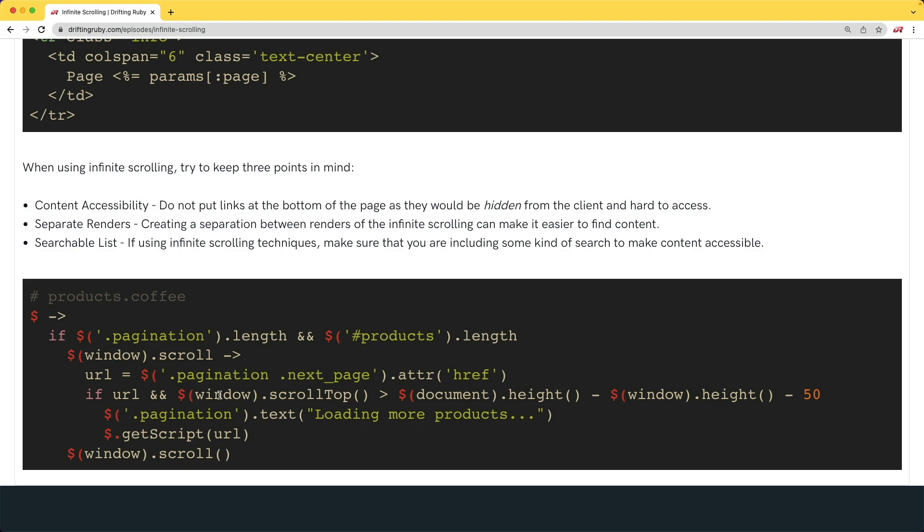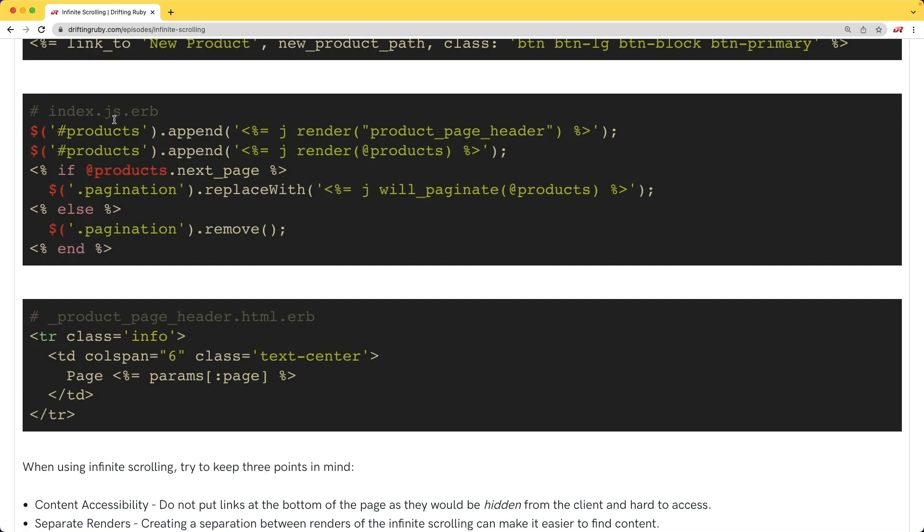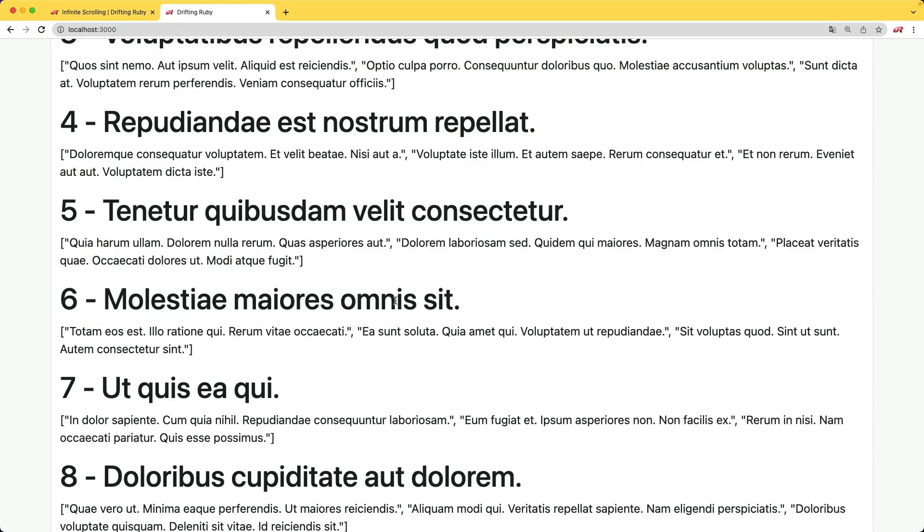This not only was not a very performant way, but as you can see, it was also a little bit messy. And of course, back then, we were using Rails UJS, and it really did do the job well.